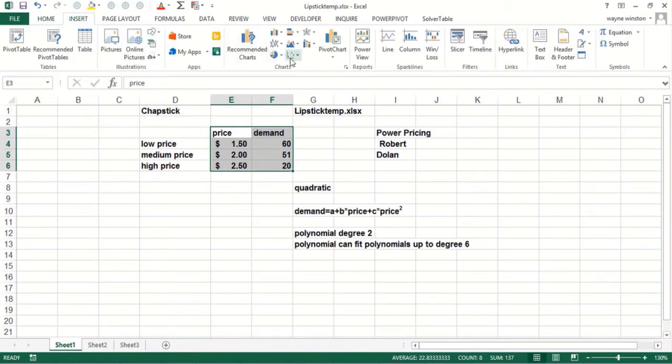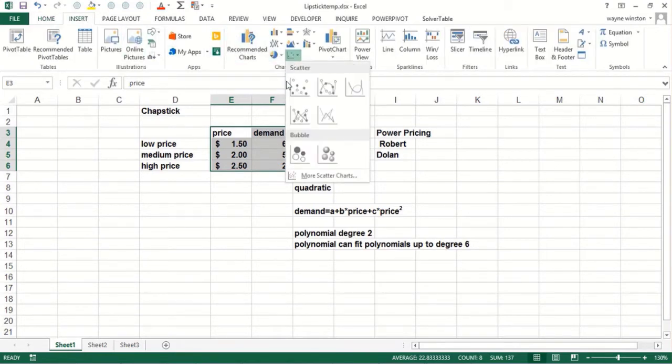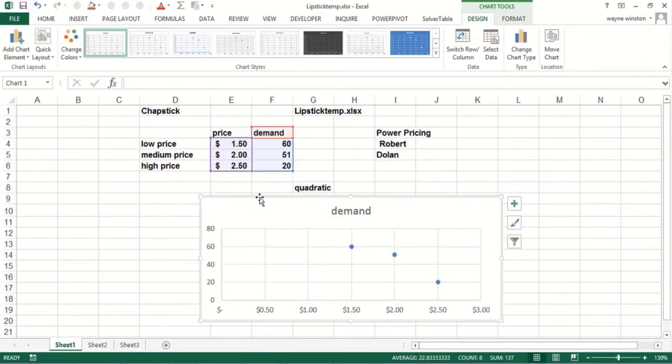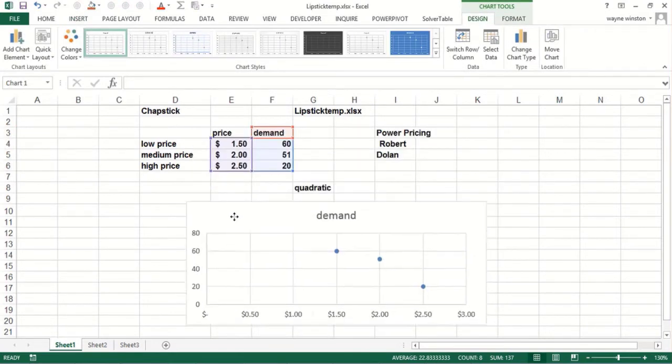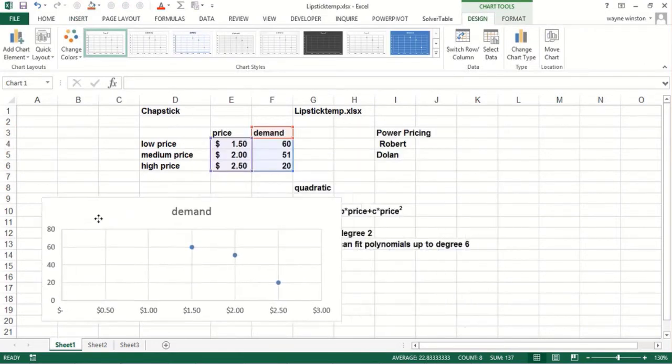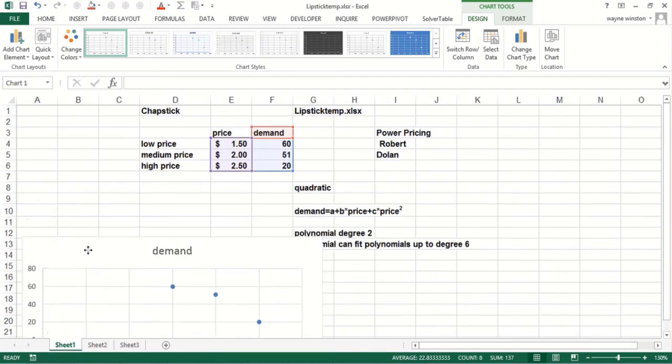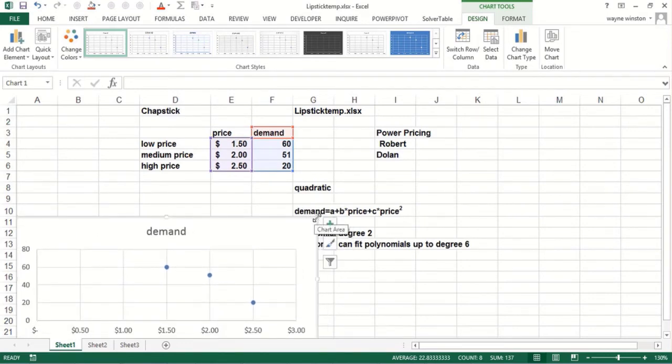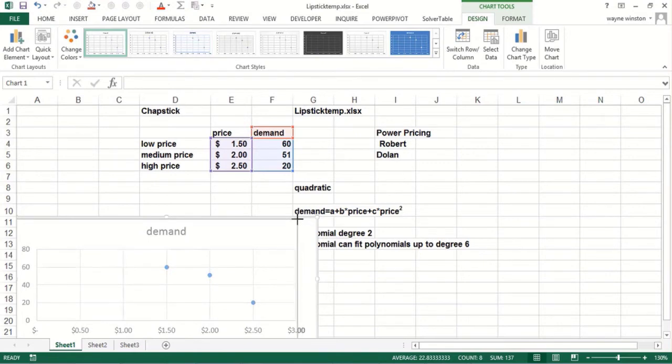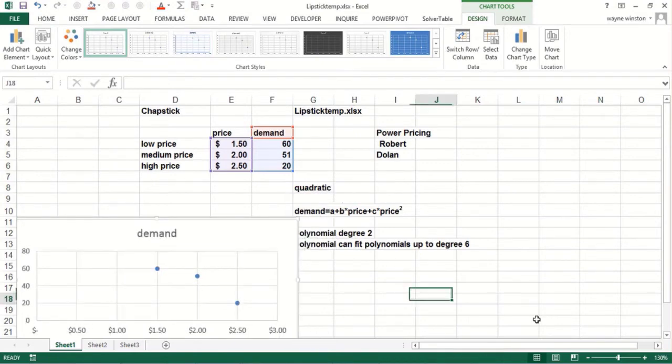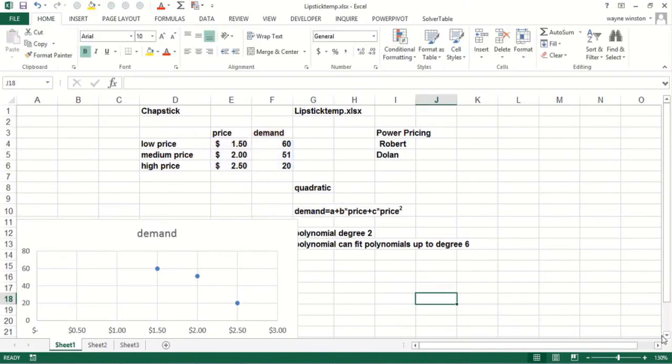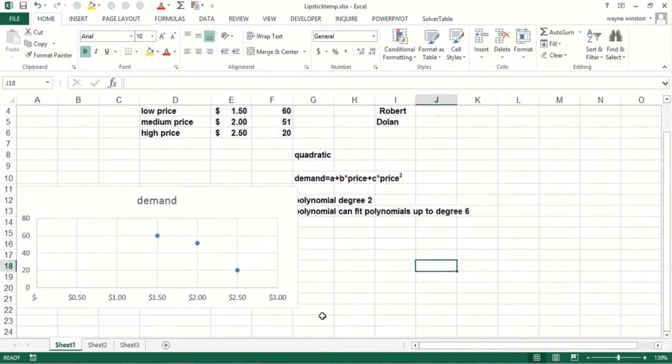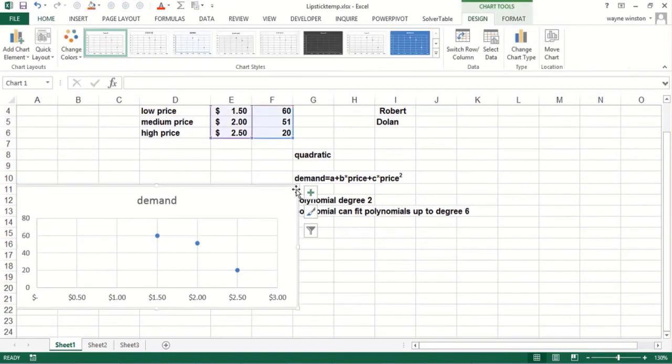So if I do insert, scatter, here we go, something like this, we shall make it a little bit smaller.